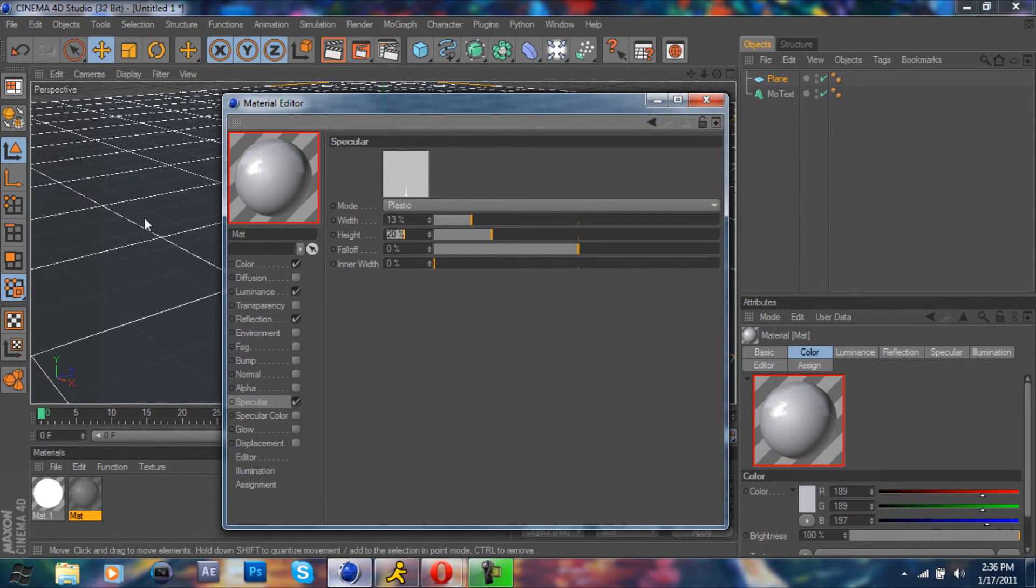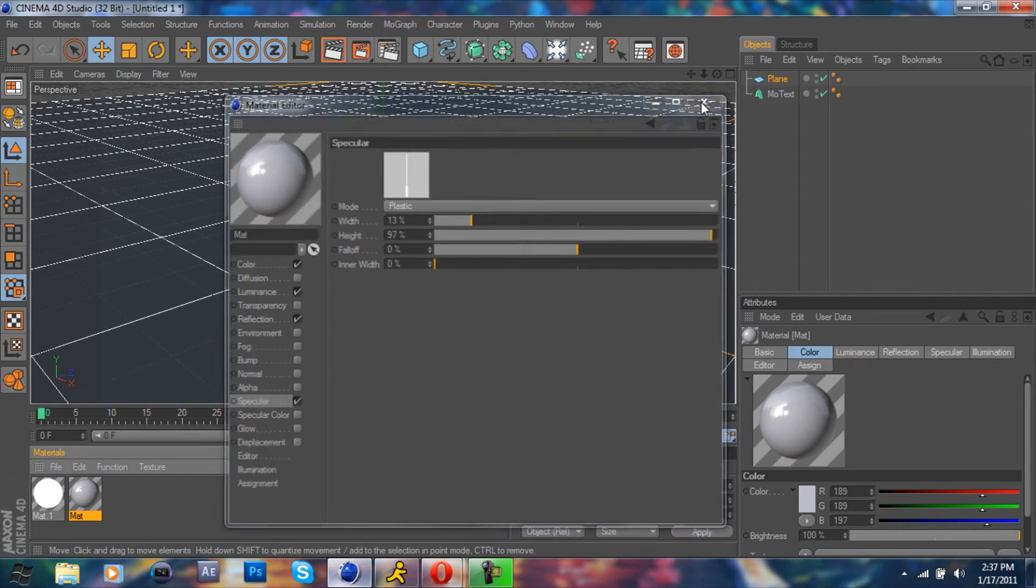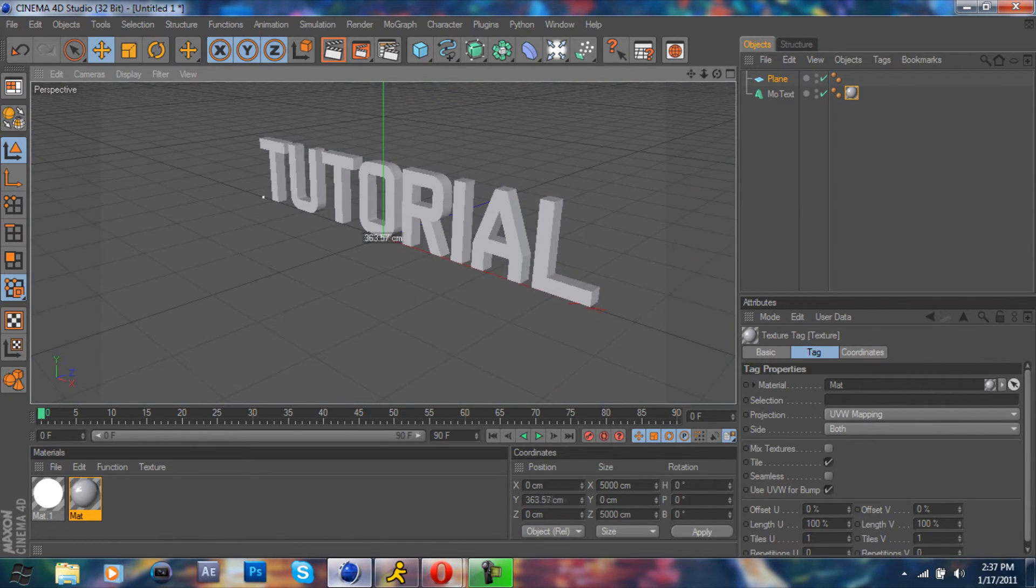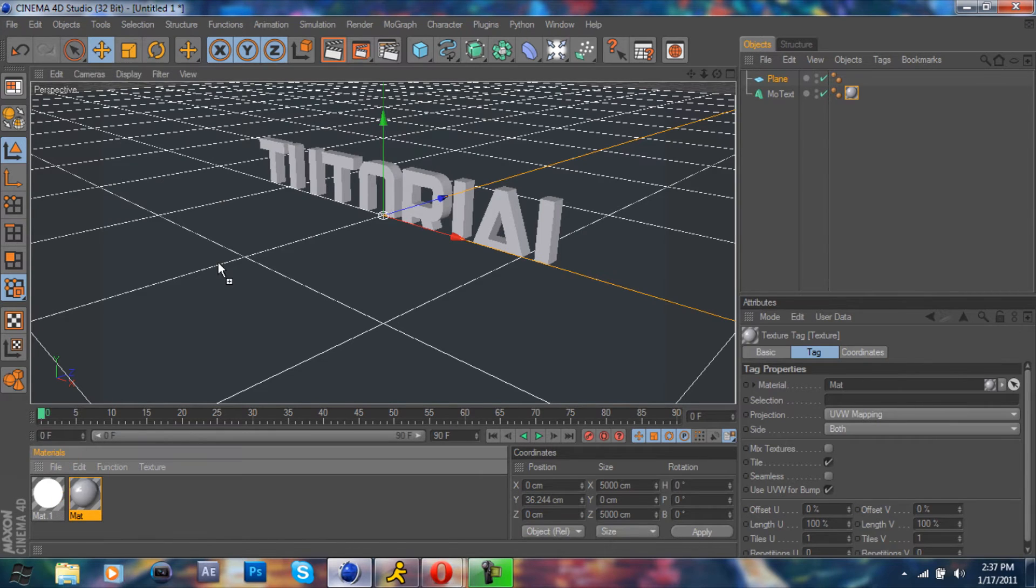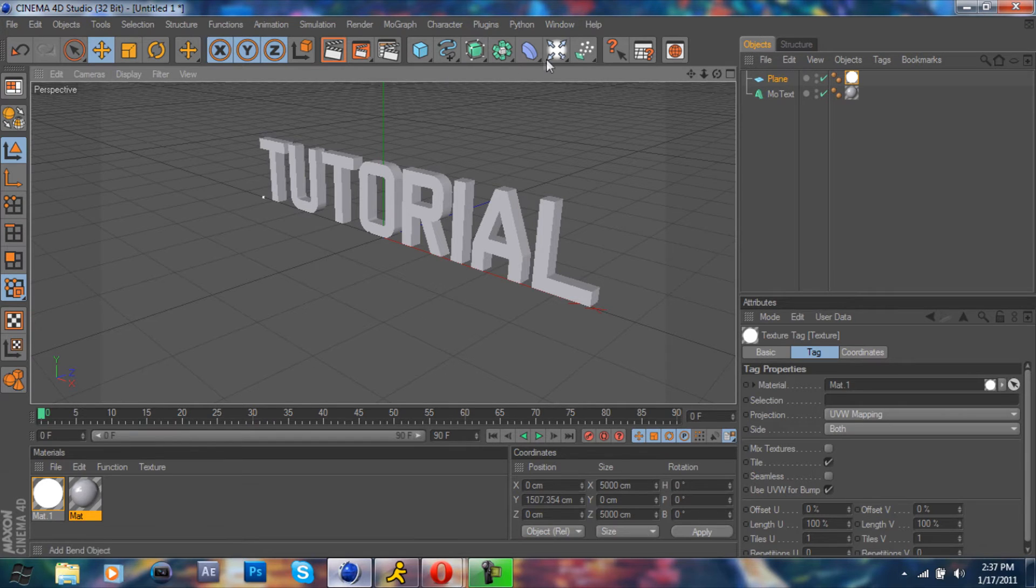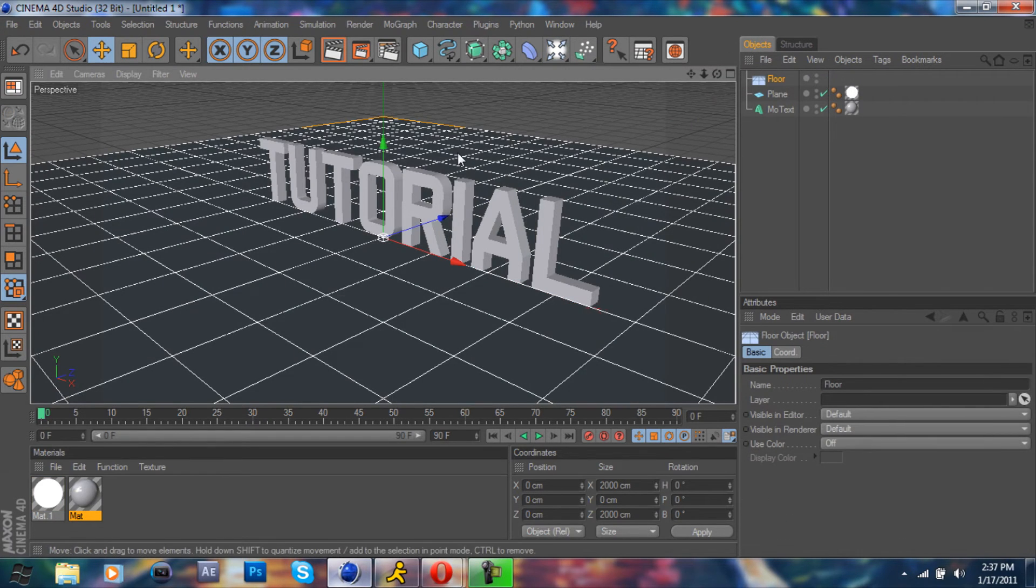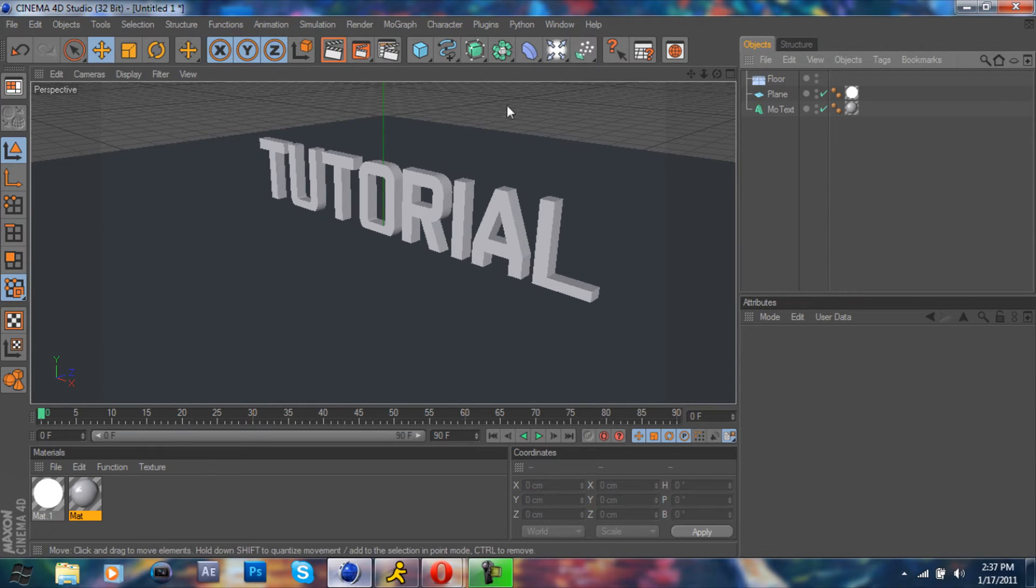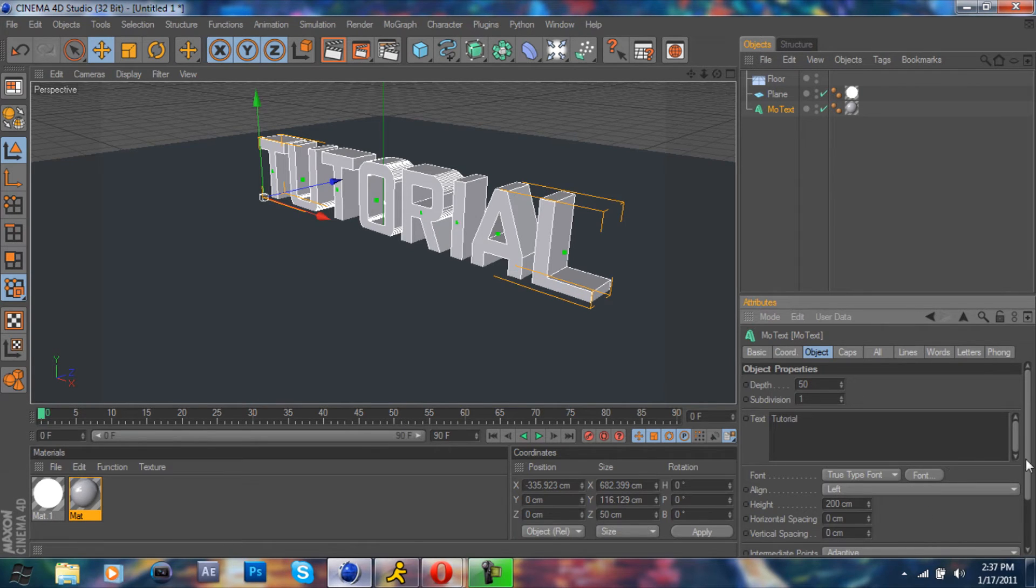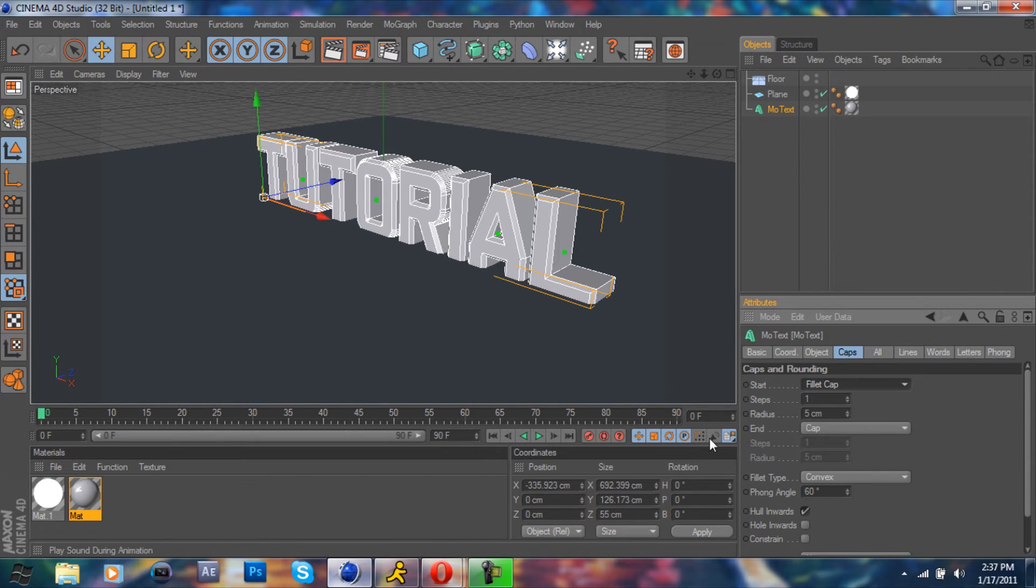Reflection 10 for now, 35 specular, 13 and 97 for width and height, and you're gonna apply that to the tutorial. We're gonna put material one, the bright one, onto the plane. Raise that way up there, and I just want to add a quick floor right there under the tutorial. Let's add a little bit of depth and some caps, just a fillet cap.